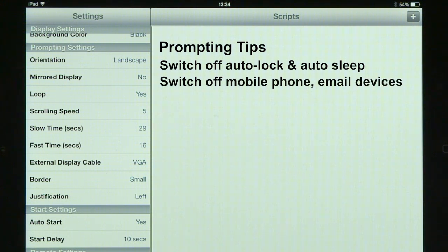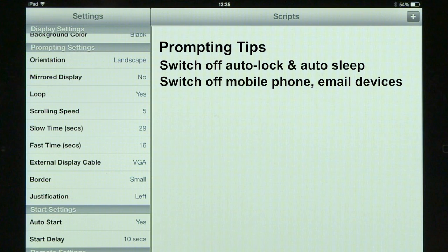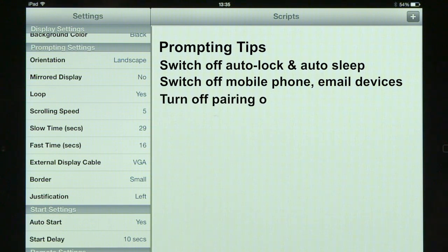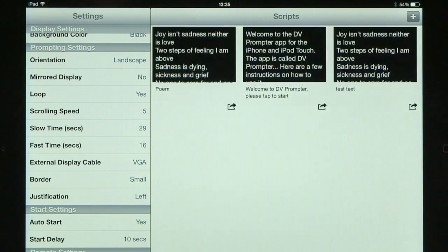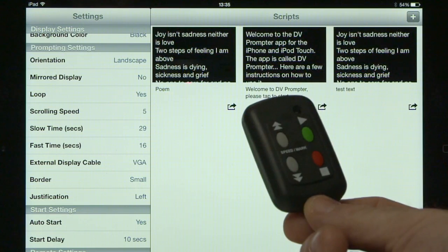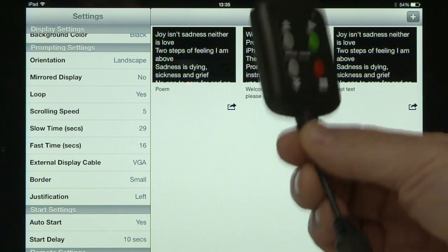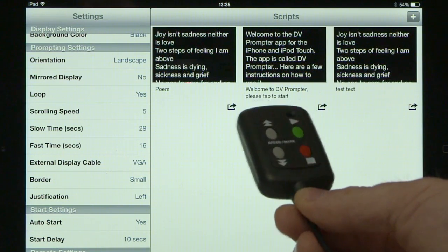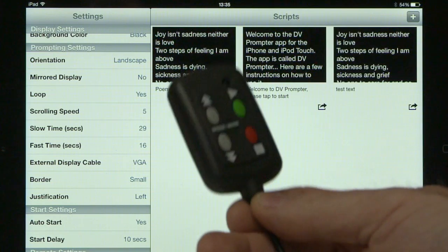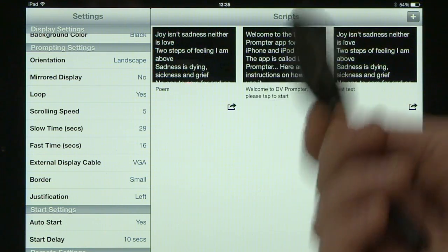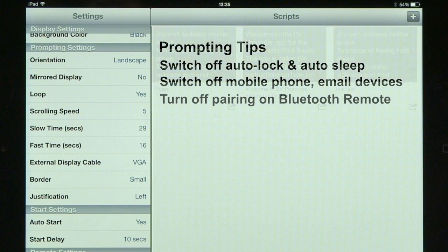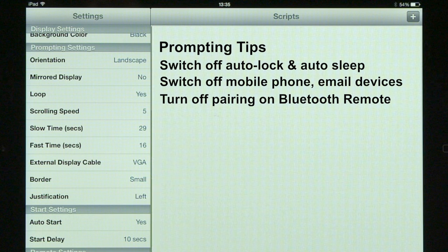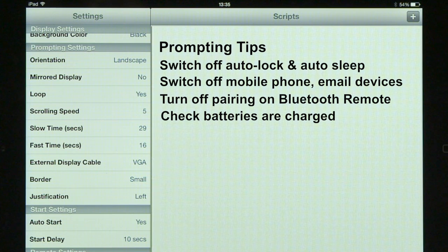Switch off any mobile phones or email devices, because the last thing you want is for an email to come through while you're prompting — it'll make a noise or interrupt the process. Also, turn off the Bluetooth pairing on the remote control when you're entering your text, because a Bluetooth remote is seen as a keyboard entry device and takes over the keyboard on your device, which can interfere. Switch off Bluetooth, do your script, then when you're ready to go put the Bluetooth back on.